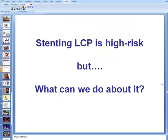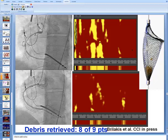Both studies demonstrate that stenting a lipid core plaque carries a risk of causing no-reflow and post-PCI myocardial infarction. One possible approach to prevent distal embolization is to use devices that can capture debris before they embolize distally and cause damage. In our early cases, a patient with diffuse coronary artery disease and large lipid core plaque was stented using an embolic protection device — a spider filter — and a large amount of yellow debris was retrieved with a significant reduction in lipid core plaque. When repeated in nine patients, debris was retrieved in eight.